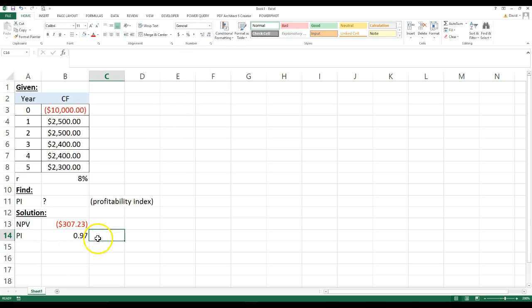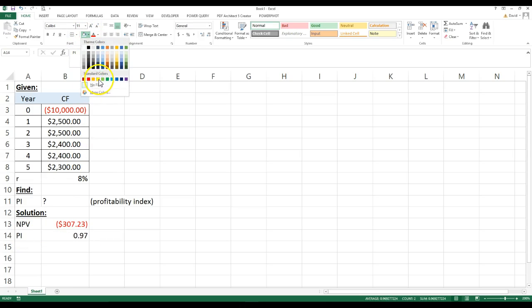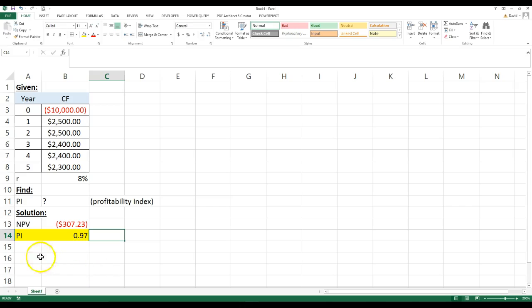So the profitability index, in this case, is 0.97. So the decision rule on the profitability index is if this is less than one,